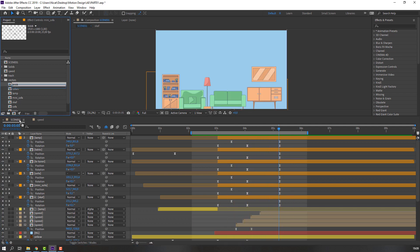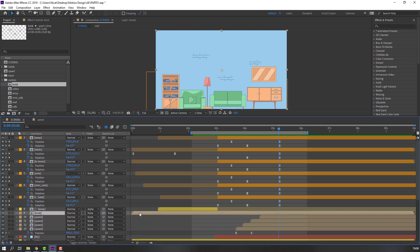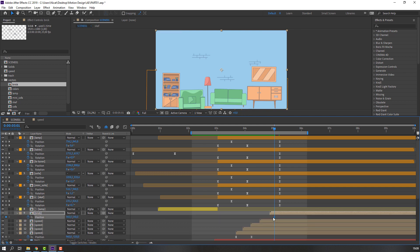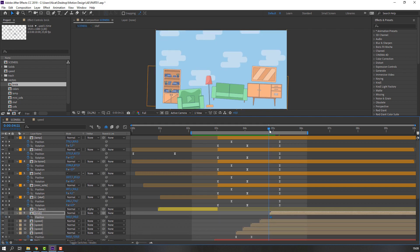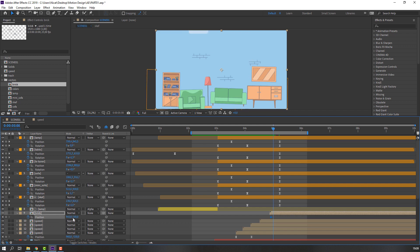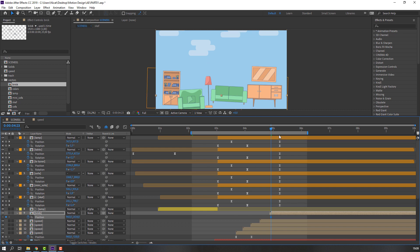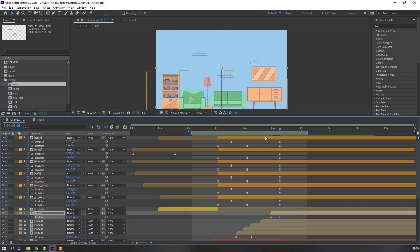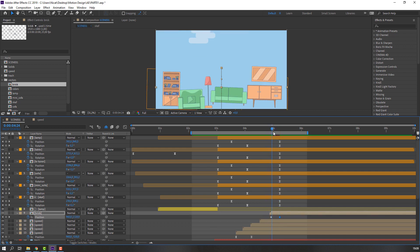Select this brick and move to here. Press P and make a position keyframe. First keyframe — move it down. Then at this time, move it back up. This is the finished folding scene.